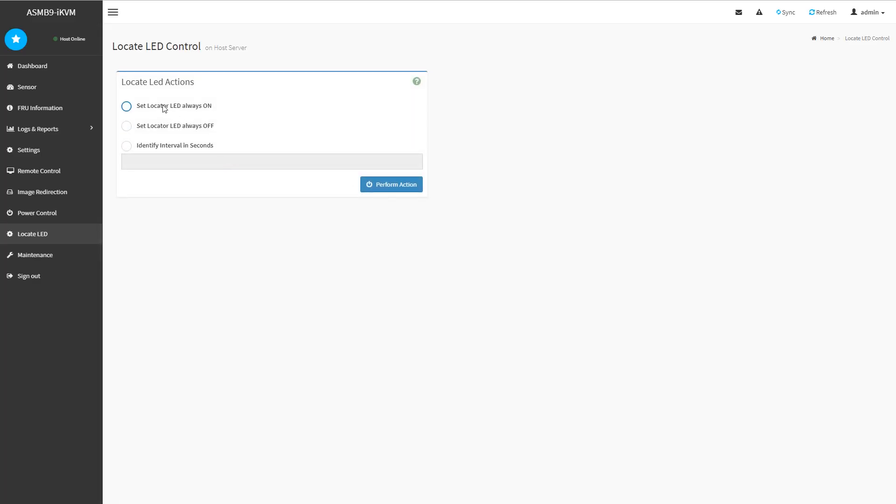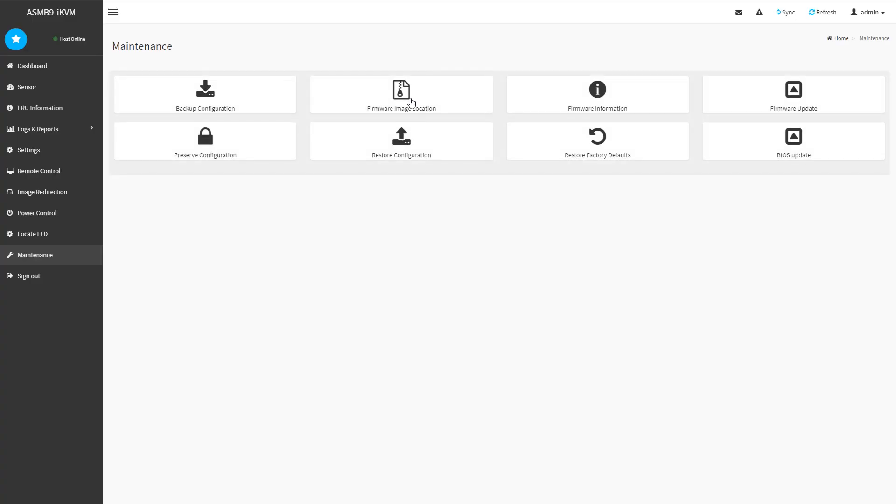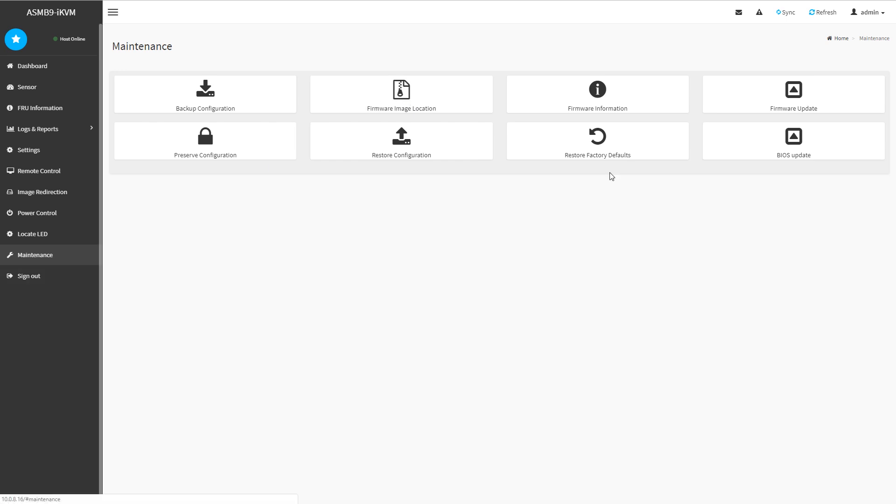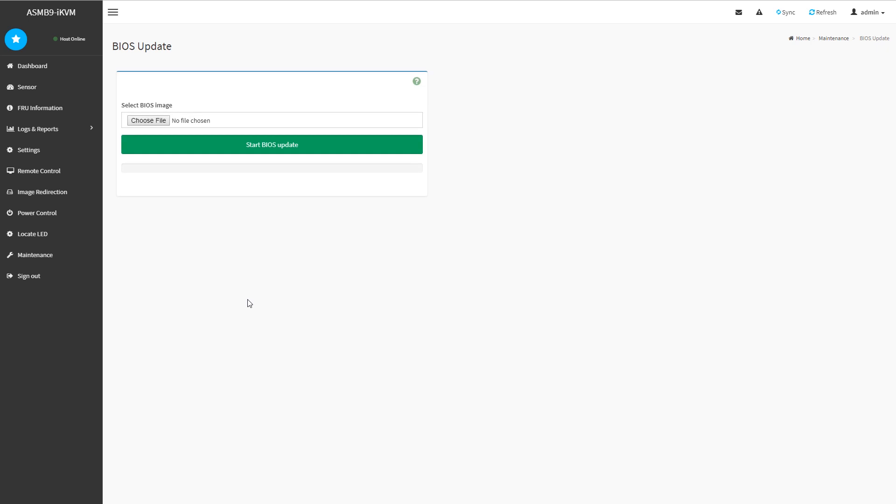There are other features like you can actually set an action so you can set the LED indicator so you can actually find it in a rack. There's maintenance modes, which allow you to do firmware image updates, save configurations, restore factory defaults.